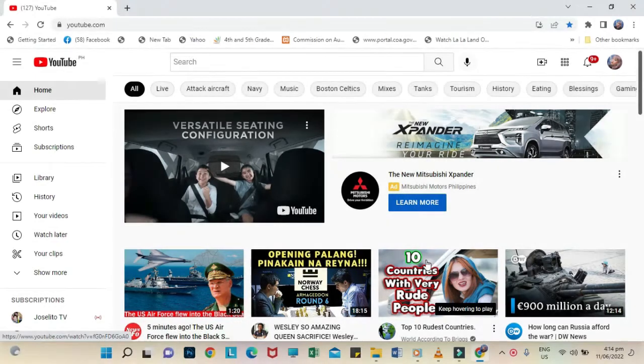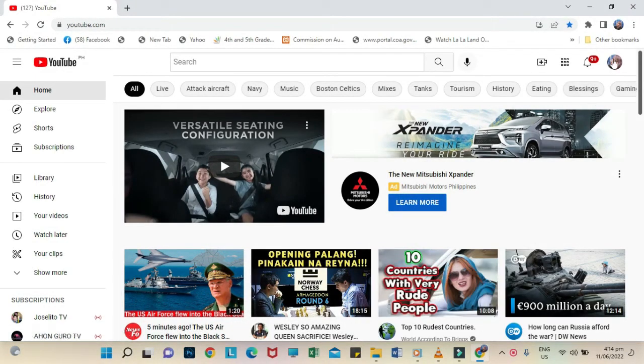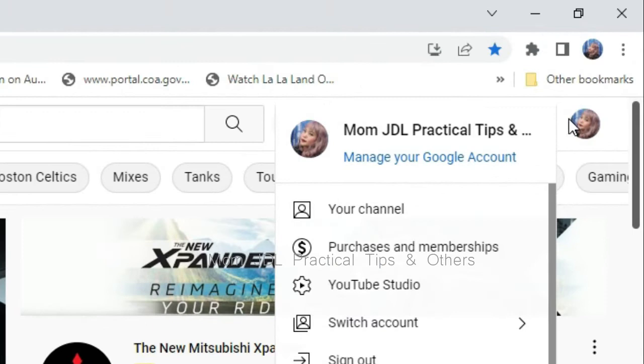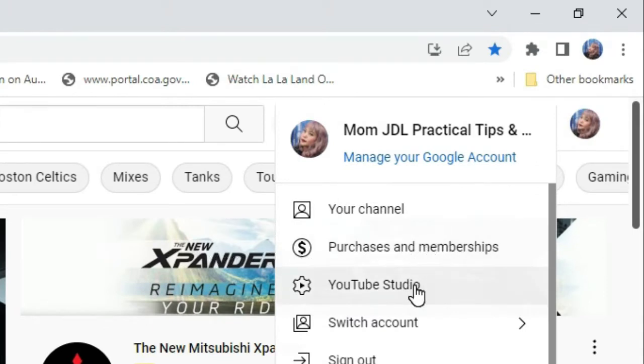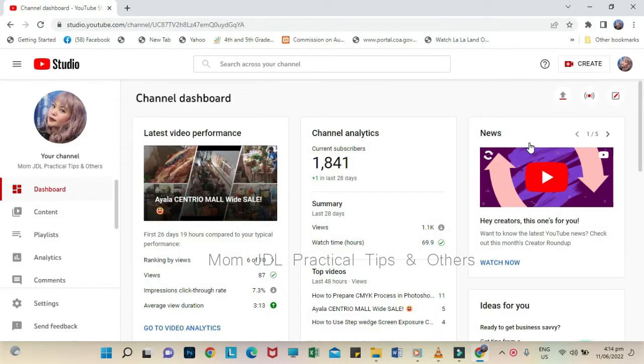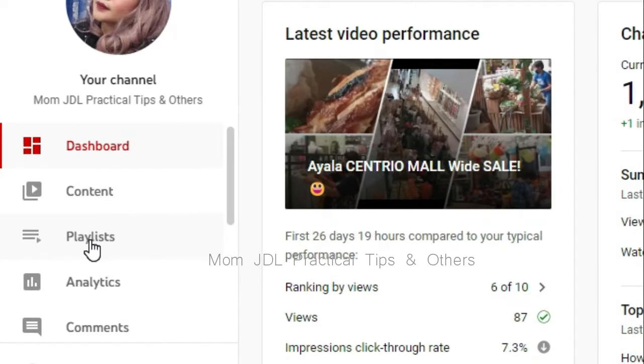First, open YouTube app, then proceed to YouTube Studio. Then, click Playlists.